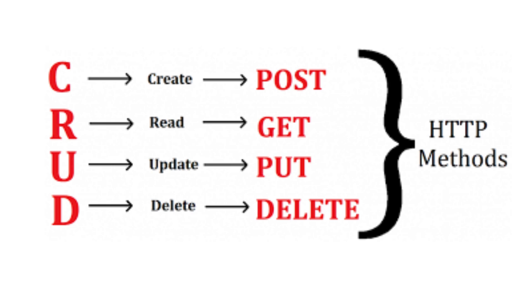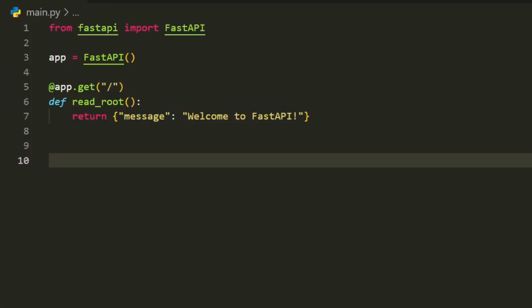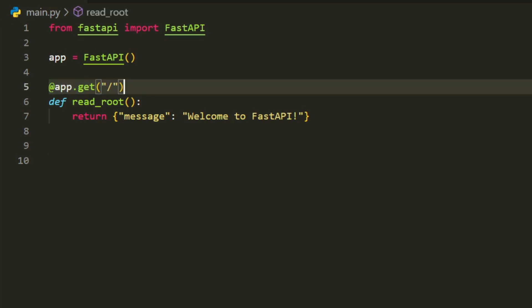Now let's start with a GET route, the most common method used to retrieve data from the server. In this example, we use the app.get decorator to specify that this route will handle GET requests.